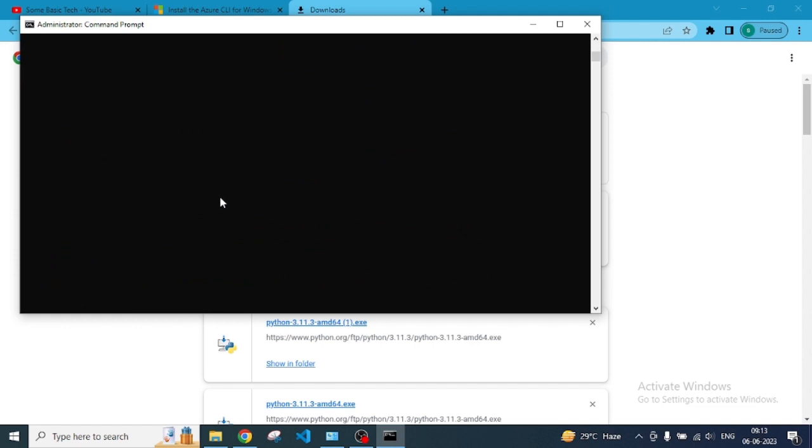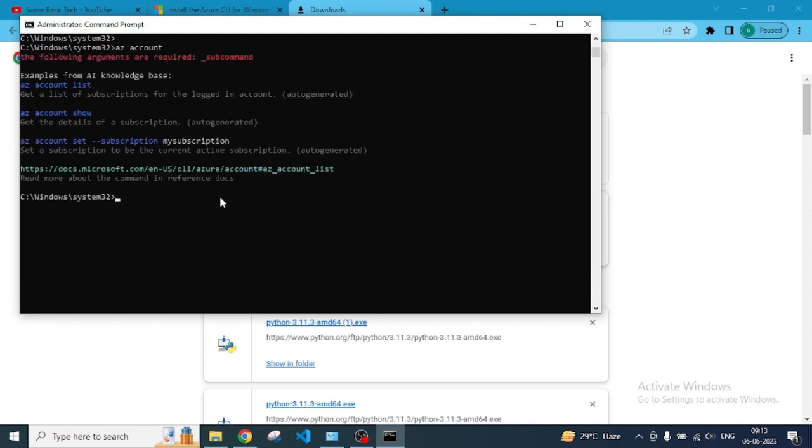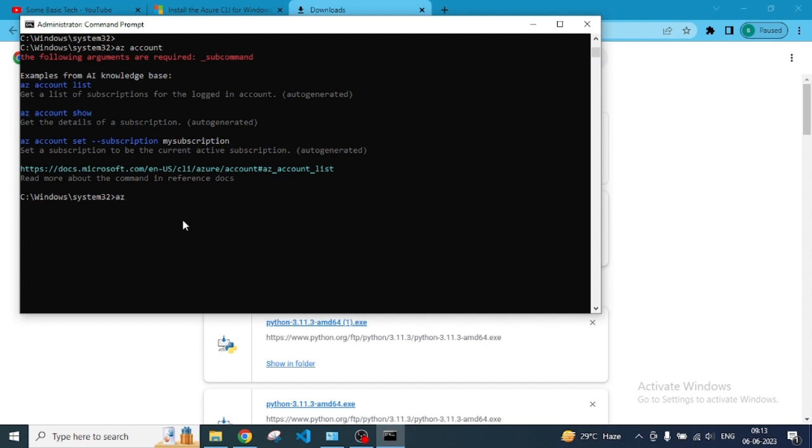Let me do one more command: AZ account. You can see we are getting some easy account list as the account. These are the reference commands that we can use. Account list means we can get a list of accounts if anyone is associated.